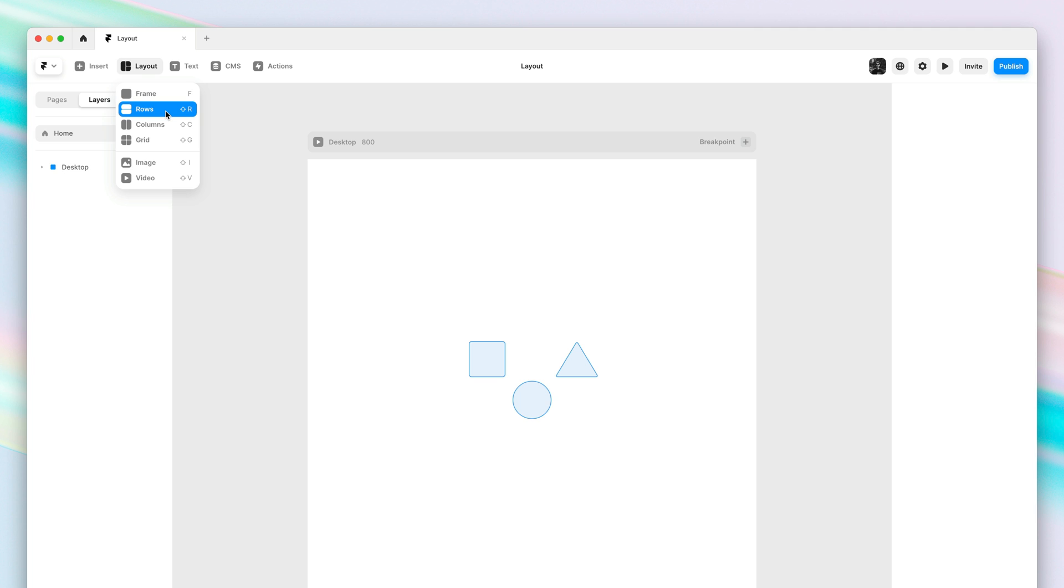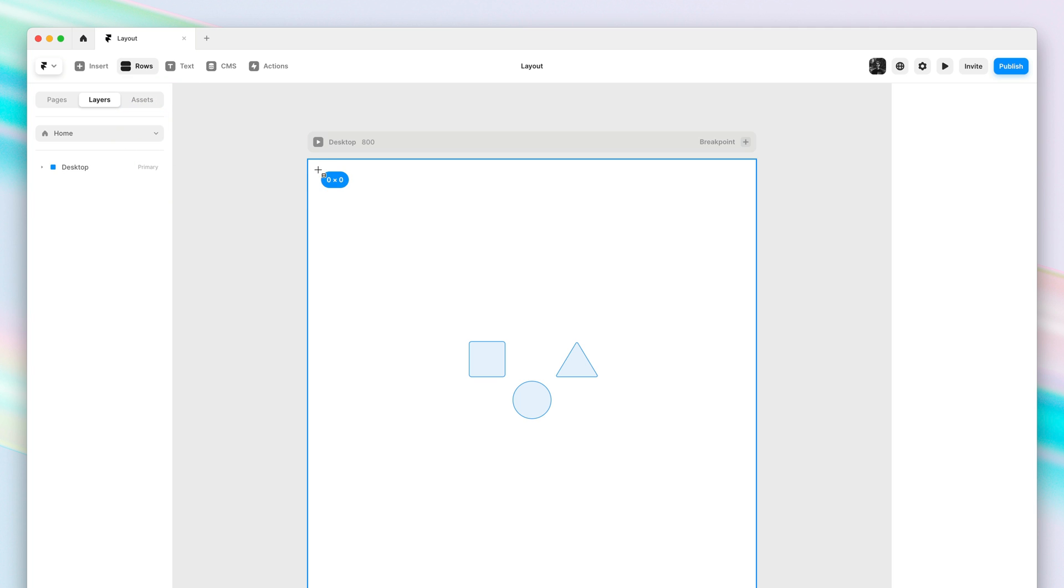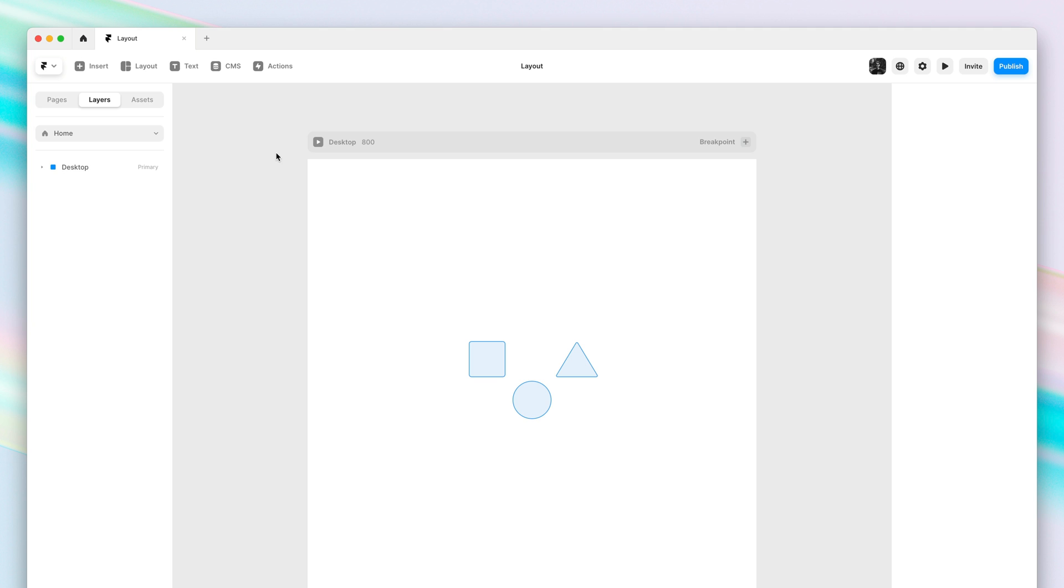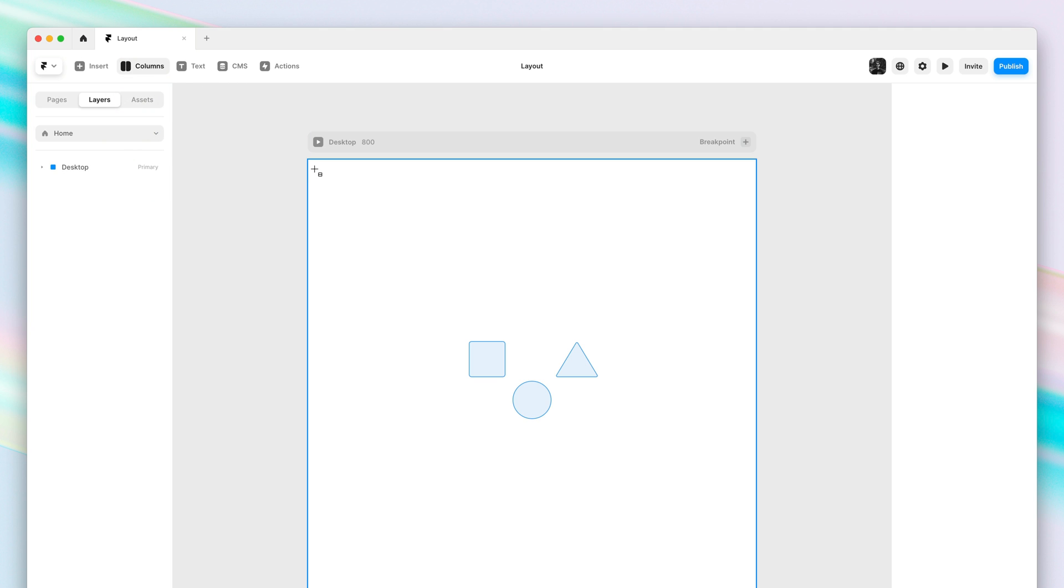I'll select rows, one of the stack presets. If I draw this on an empty part of the page, I get two frames by default. And the same is true for the columns preset. I get a horizontal stack with two frames.